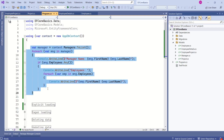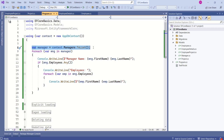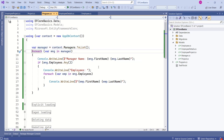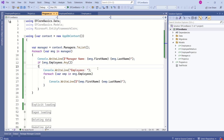Look at this example. We are trying to retrieve manager. Here, manager is our main entity and we are trying to display respective employees. In this case, employees is the dependent entity. We haven't used eager loading or explicit loading. We are just trying to retrieve data and access the dependent entity. I'll just try to run this application and let's see what happens.